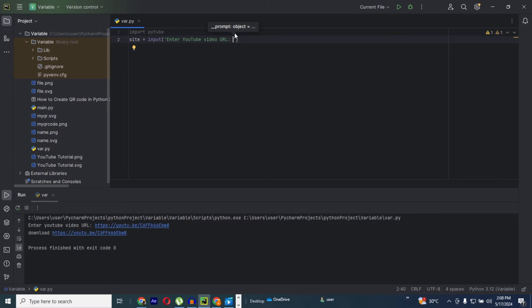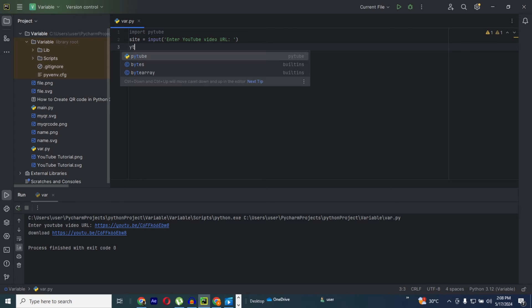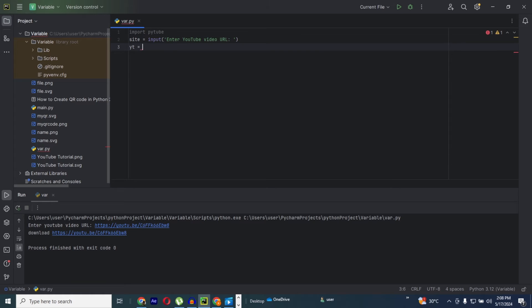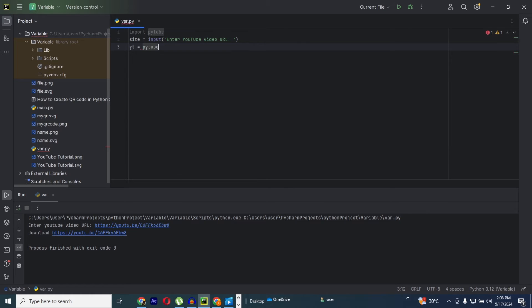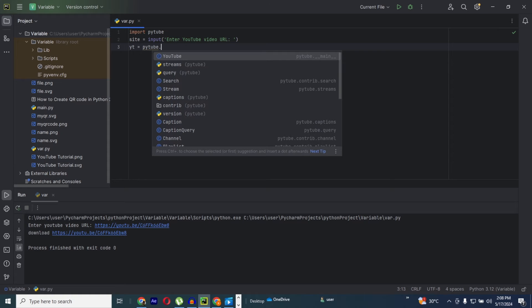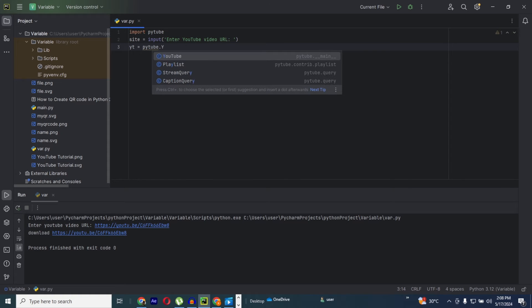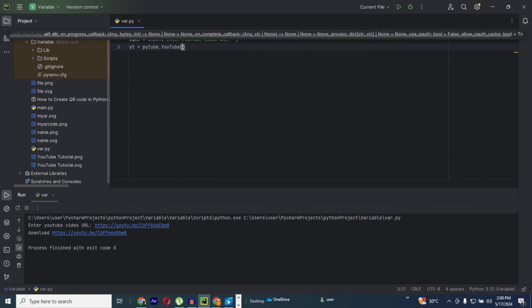Now the next step is, I need to use my yt which equals to py2 then dot, my YouTube is already there. I need to open a bracket and insert my variable into it, which is site.